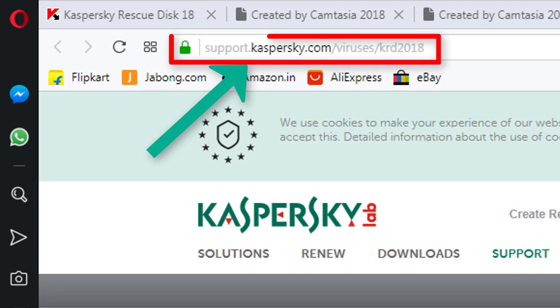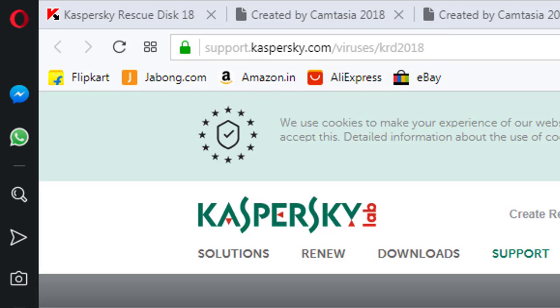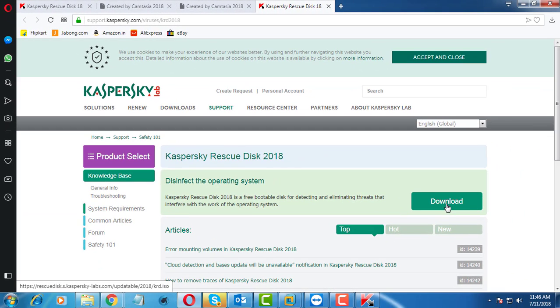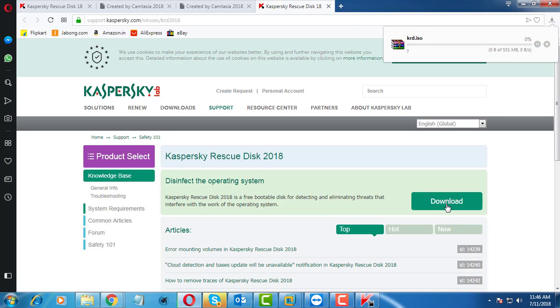You can also download directly from this URL. Click Download. The Rescue Disk ISO is downloading.